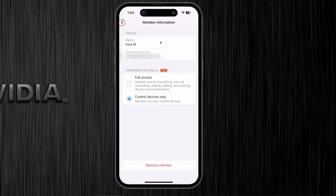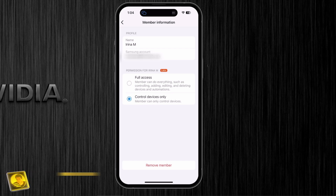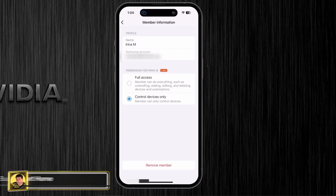You can simply back out by clicking the carrot icons until you get to the main menu. Hopefully you found that helpful — I think it's a neat feature that SmartThings has added, something many members in the community have been asking for. If you found this content helpful, click the like icon; that lets the YouTube algorithm know this information is useful and will help my channel.